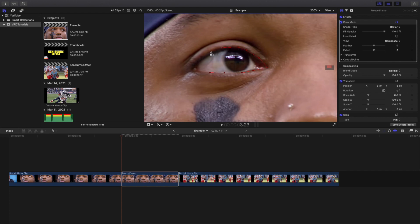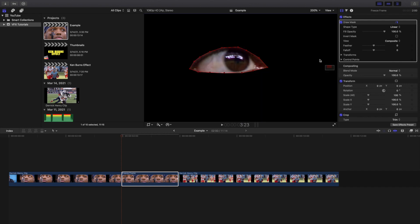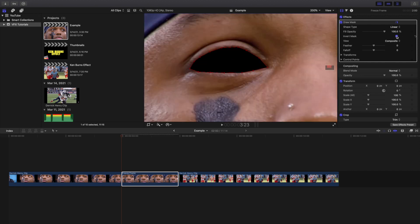Obviously this is just for the tutorial, but for a real client video you'll want to put a lot more time and effort into the mask. You also want to go to Invert Mask and increase the feathering to maybe 15 or 20% — you want a really nice feather or it's going to look really harsh.